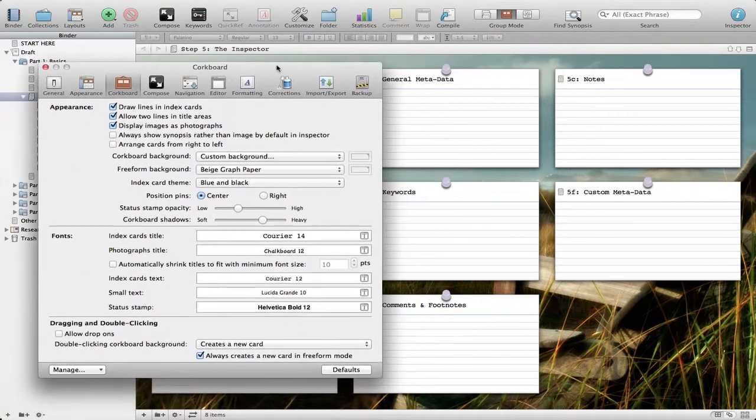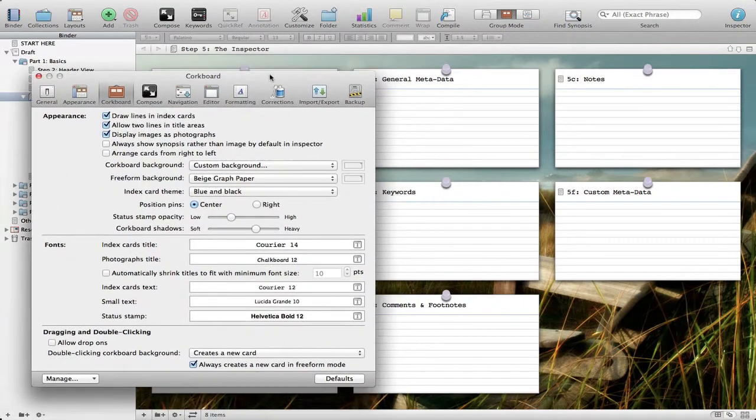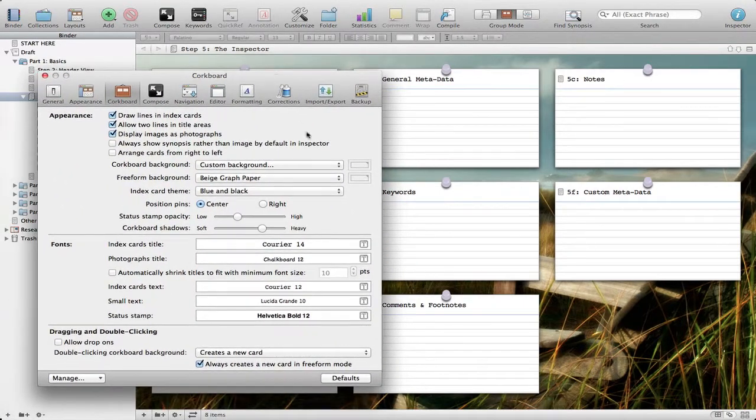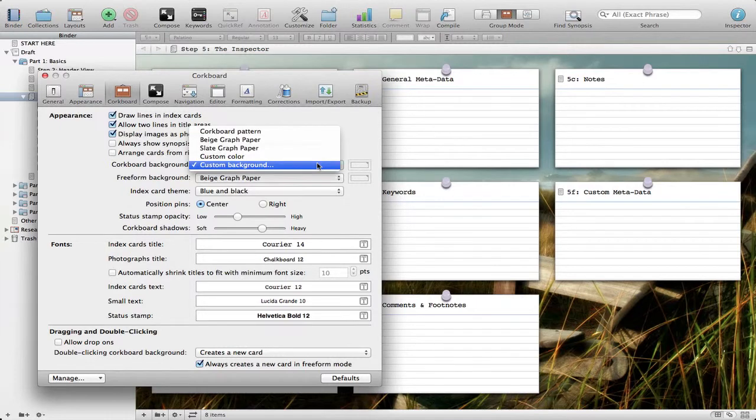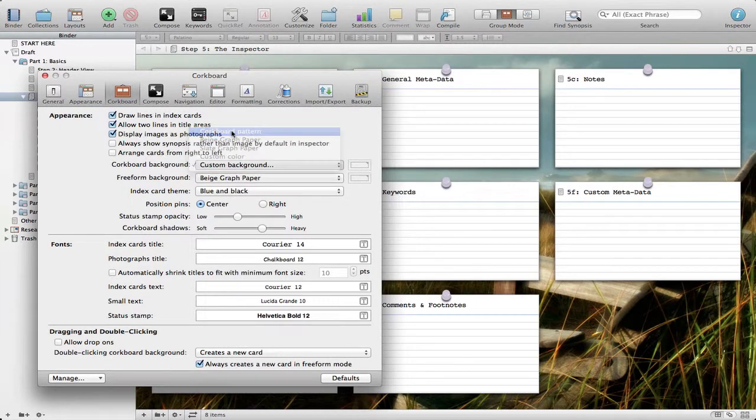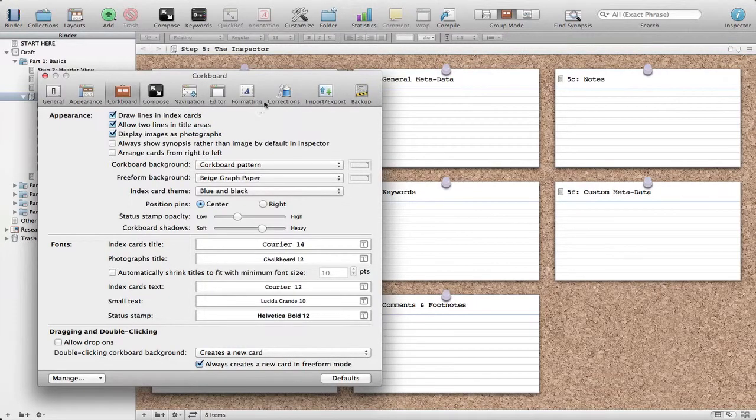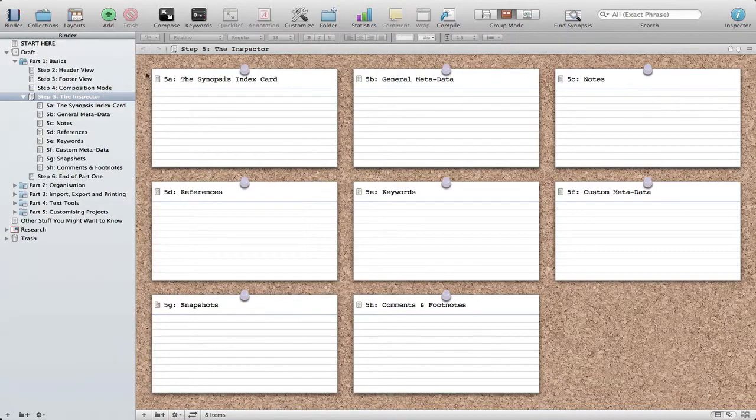Now if at any time you want to go back to your normal corkboard view, just simply choose corkboard pattern. There you have it. That's how to get a custom corkboard background.